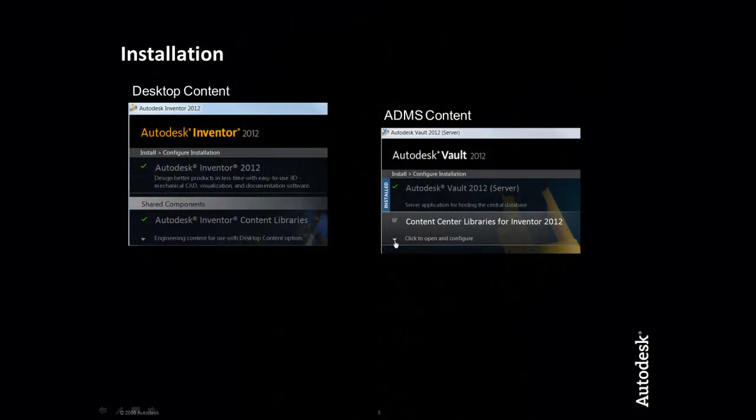There are two different ways to deploy the Inventor Content Center. The first and simpler deployment is the Desktop Content option. Desktop Content is the local deployment of the Content Center and installs with Inventor, Inventor Pro, and the design suites. Desktop Content can be installed locally or on a shared network location where all the users can access the same shared libraries.